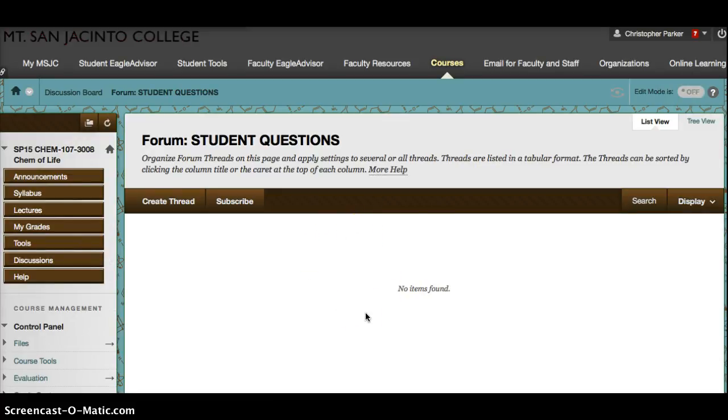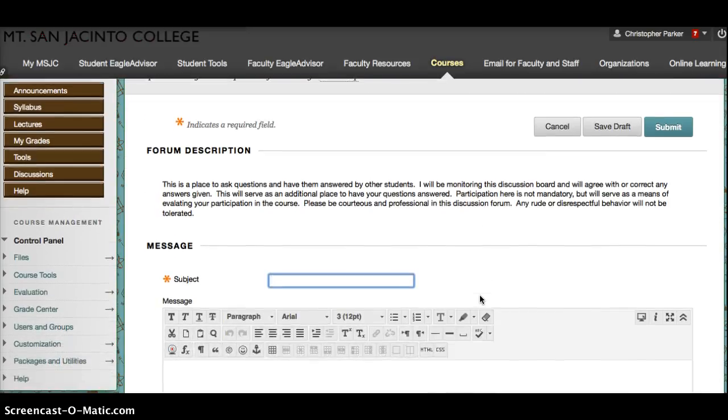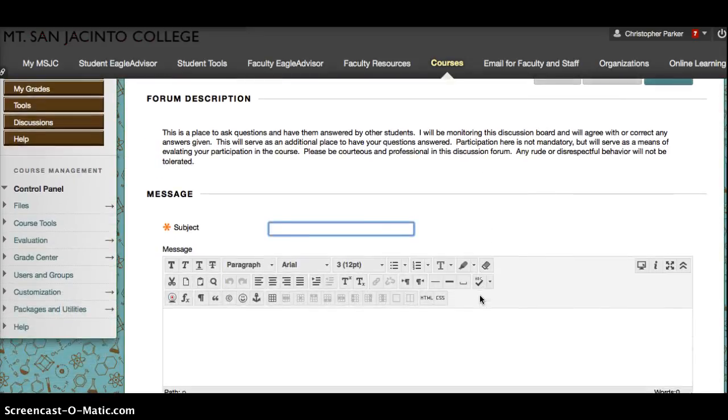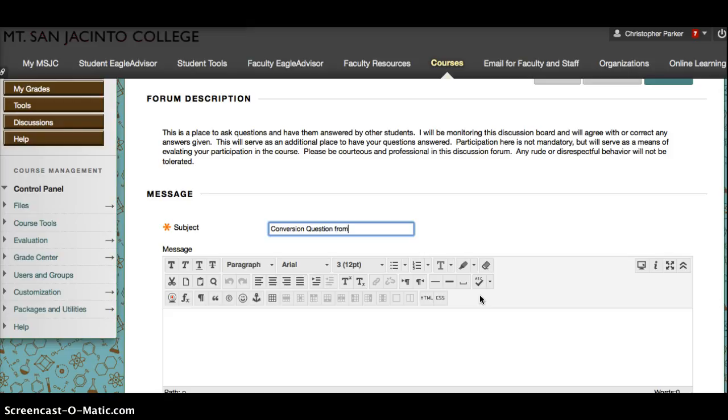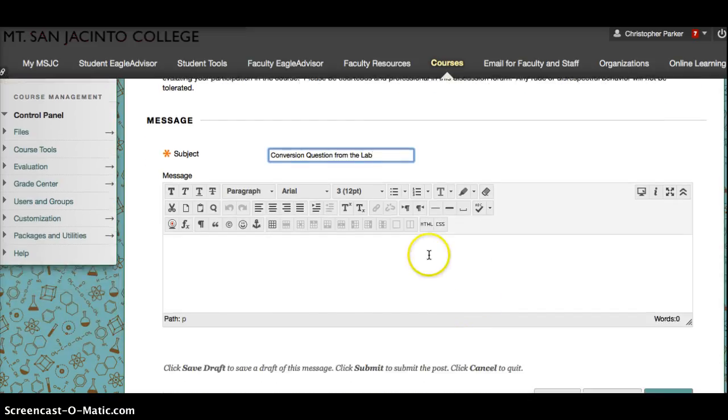We want to actually create a thread, so hit Create Thread and it's going to bring you to this next page where you can title a question. I'm going to pick a question off of the lab this week and we'll say Conversion Question from the Lab.